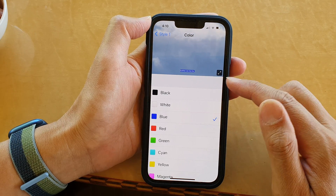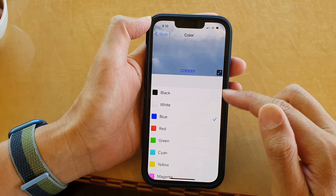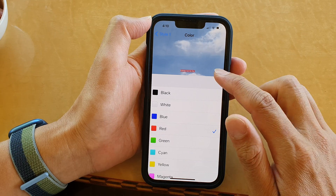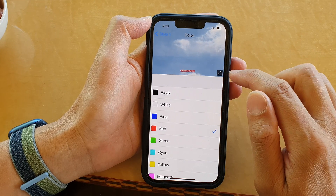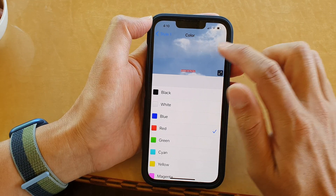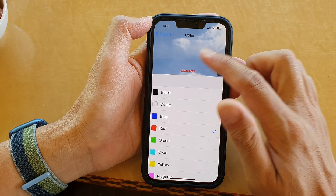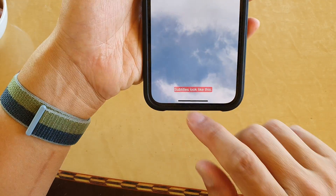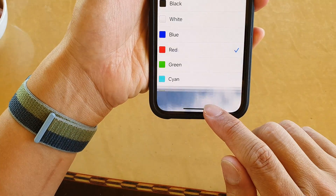So we could change from black to say blue or red. And then you can tap on the top preview window to make it larger, and in here you can see what it looks like in the subtitles.